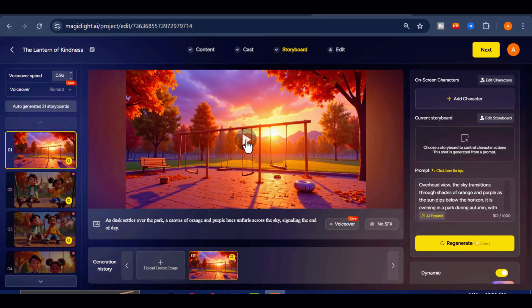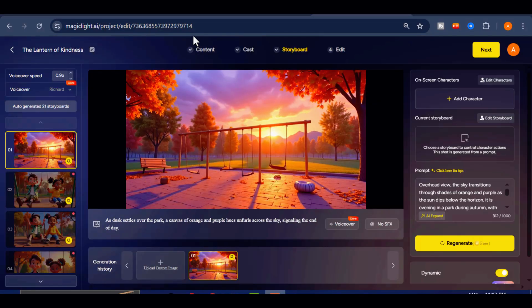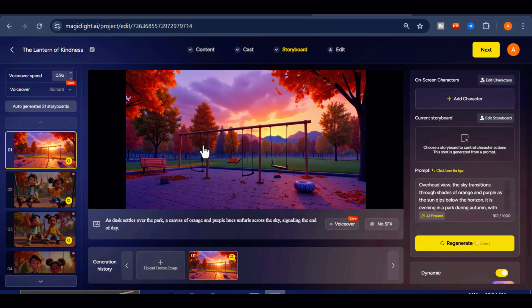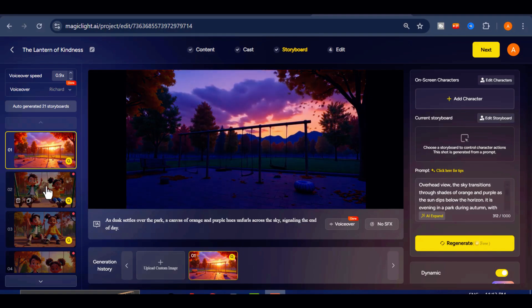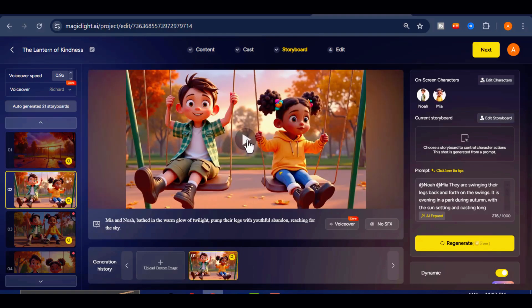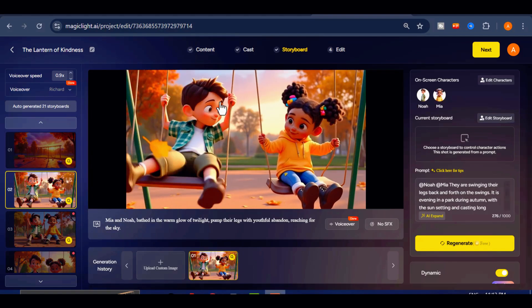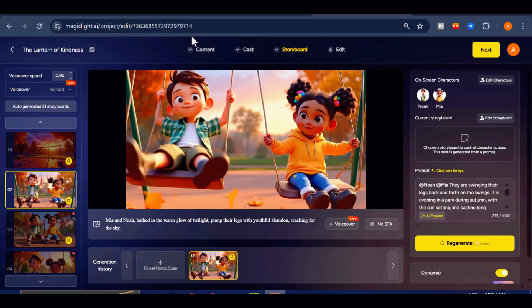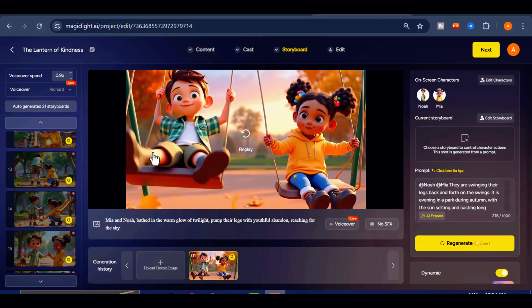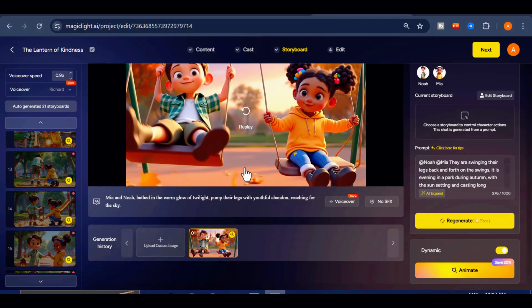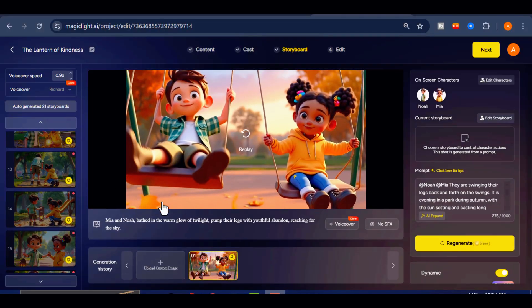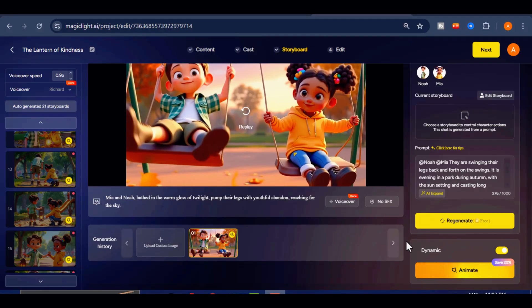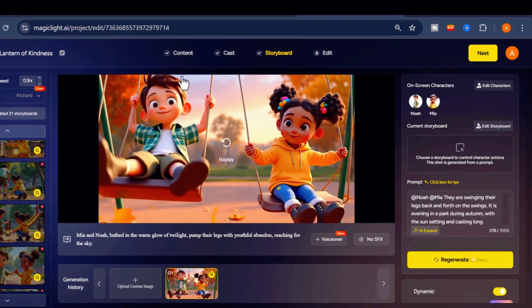Once complete, you will be able to preview each scene and, if needed, switch to a different voice character for variety. The result is a polished professional-looking video that is visually engaging and captivating from start to finish.